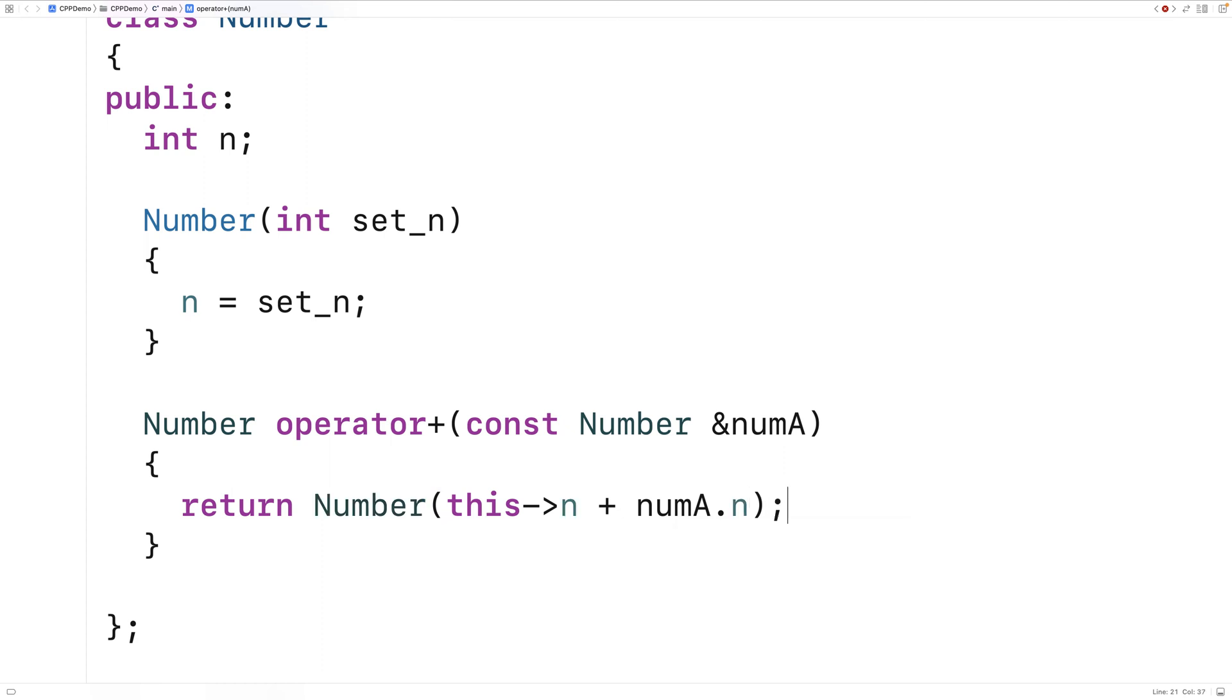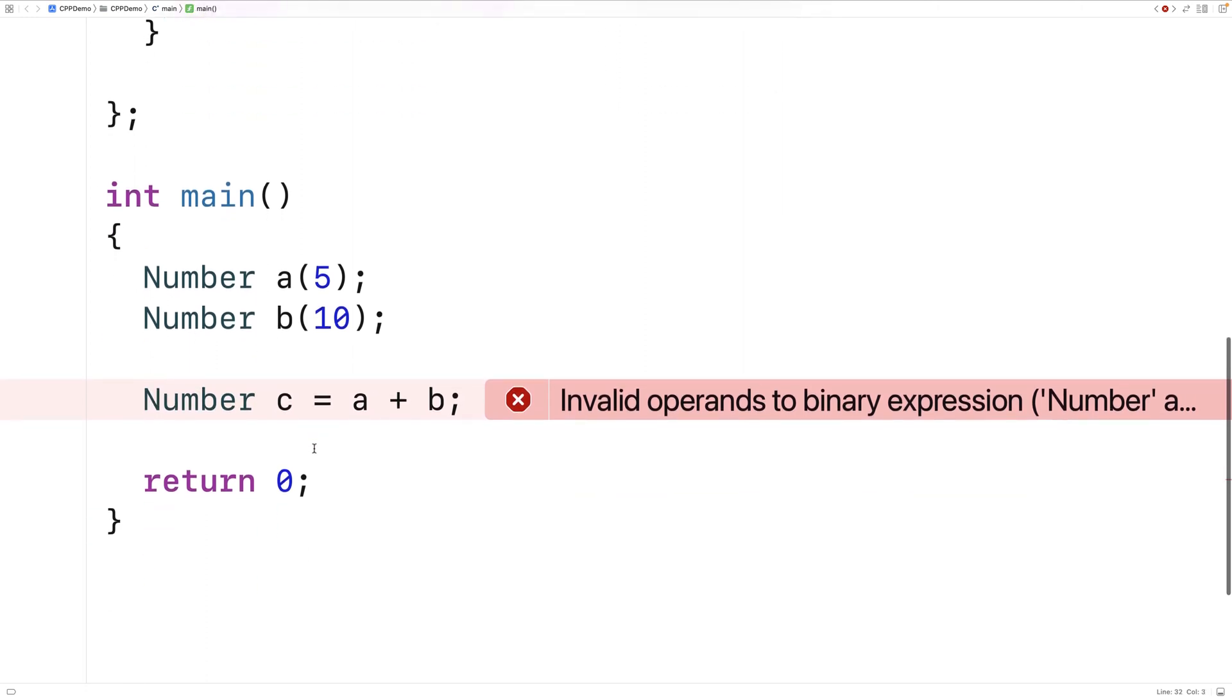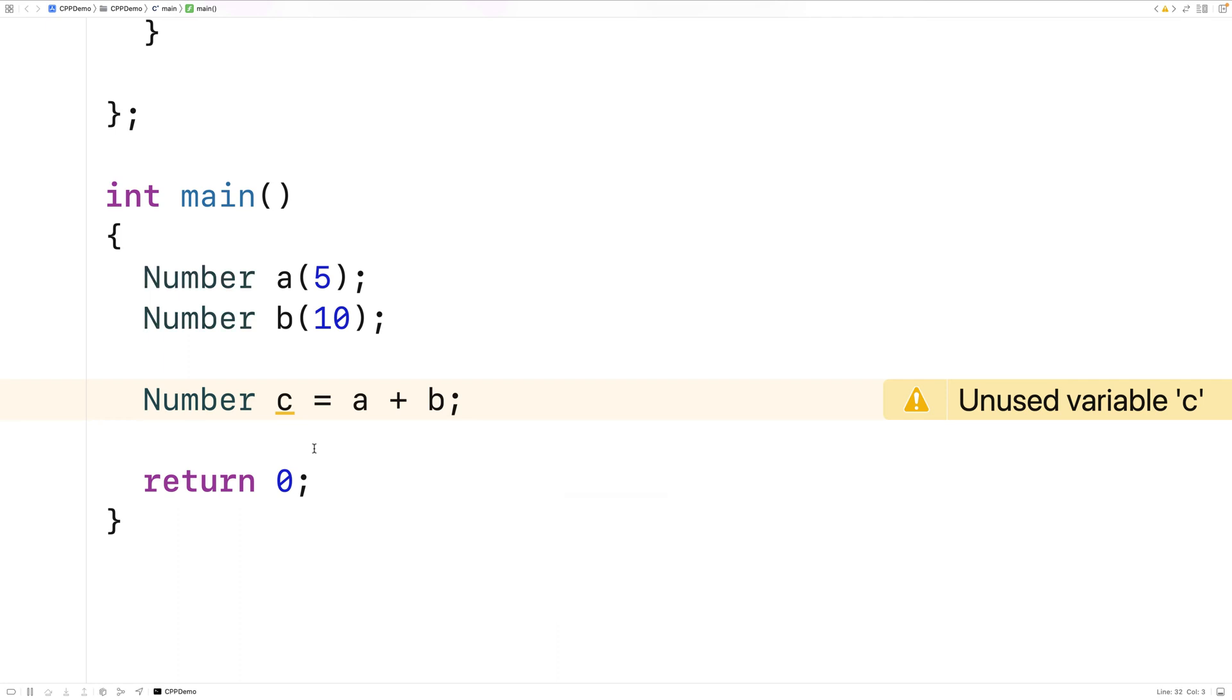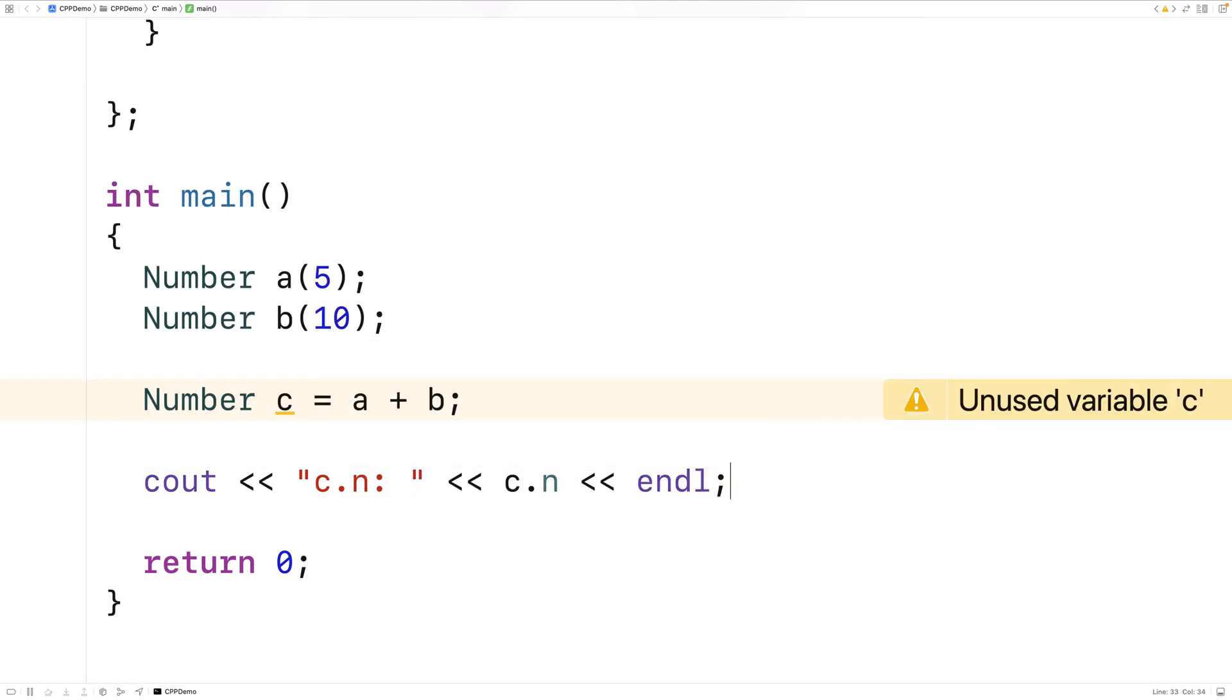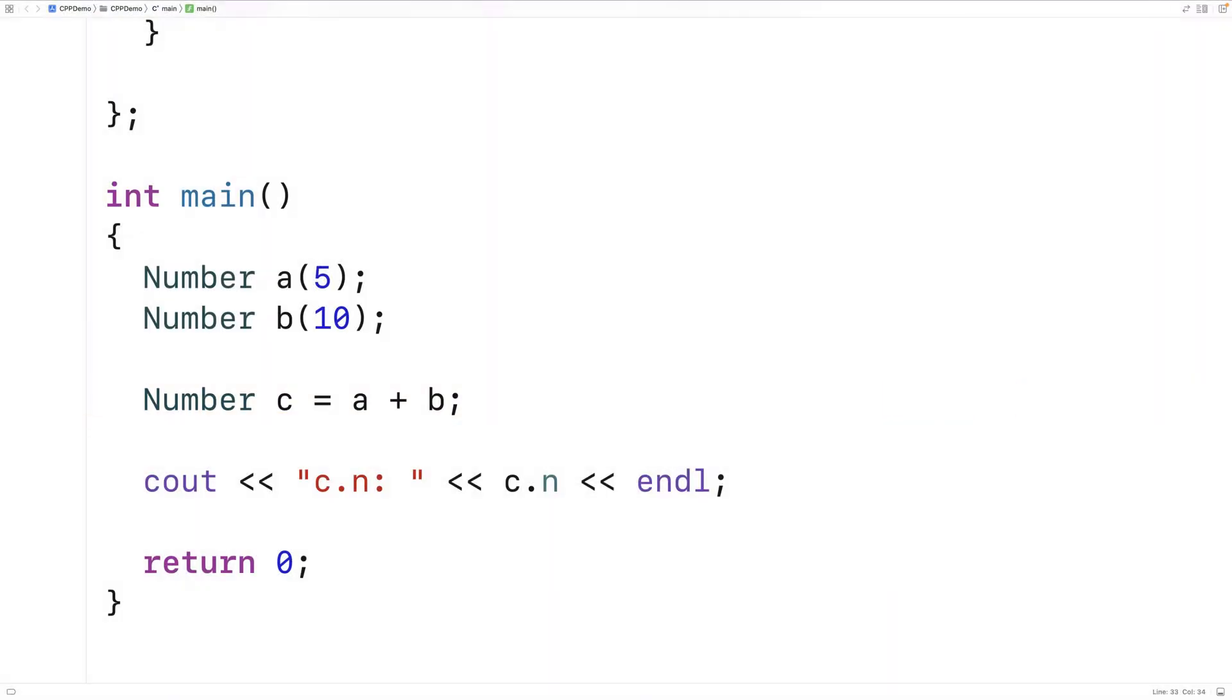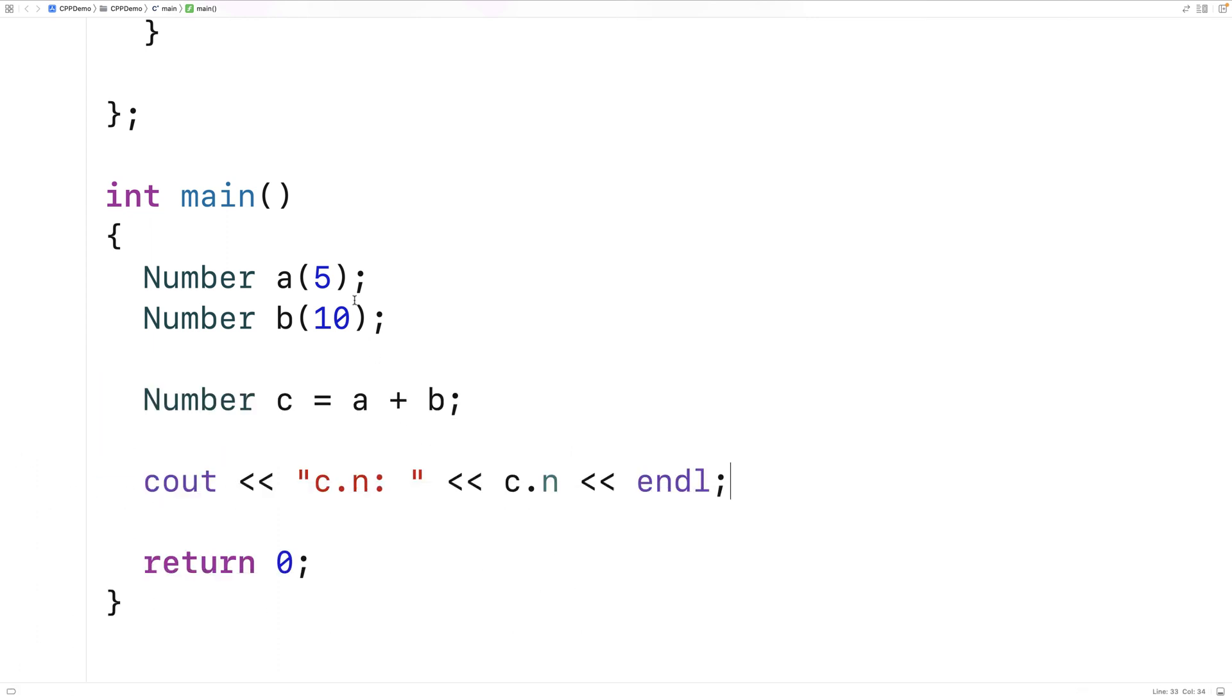So let's try to use the plus operator with number objects now. We'll save this and run it. And now we just get unused variable c. We don't get an error anymore. Let's try to output c's member variable n. We'll say cout c.n colon and we'll output the value of the n member variable of c. And if we save and run this we should get 15. And we do. We've successfully added together the n member variables of the object a and the object b when we create the object c by adding together a and b.